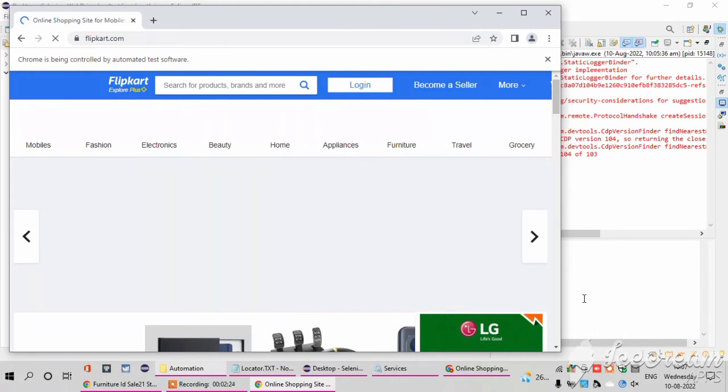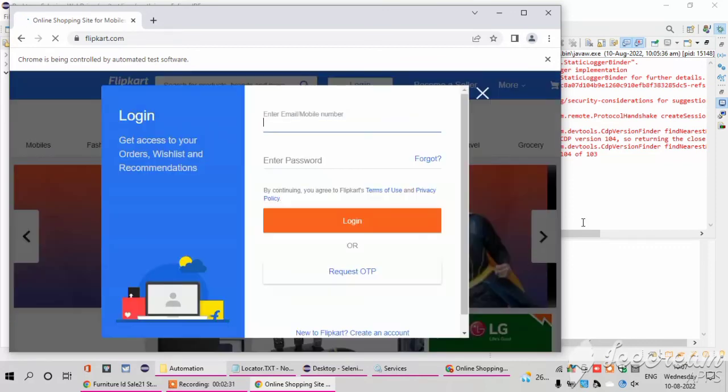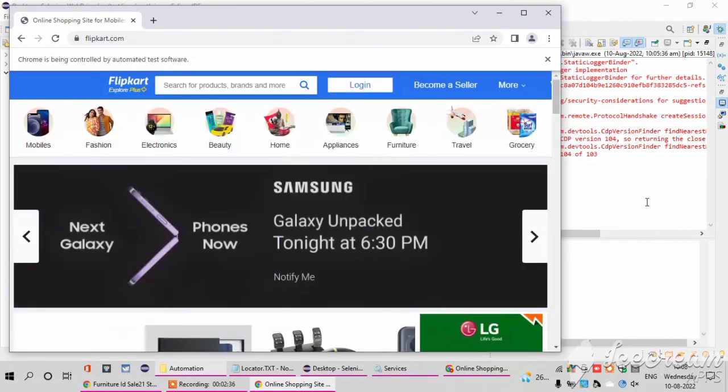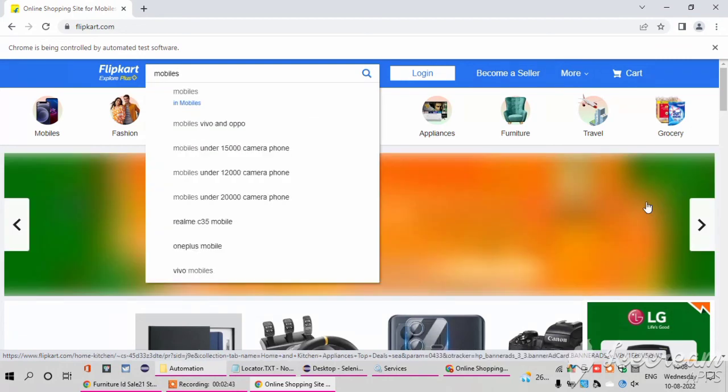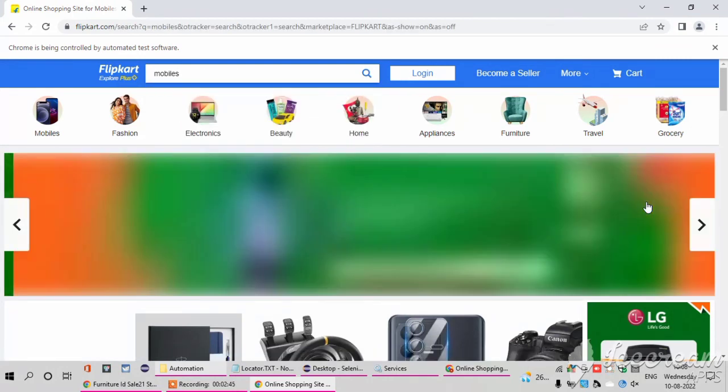After the maximize, it will search the product. Like it will type the product I already coded and click the search button. So it will search like mobiles and click the search button.